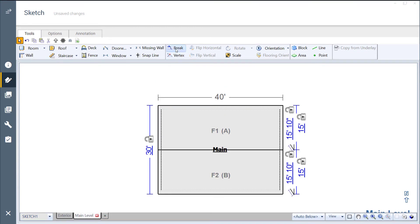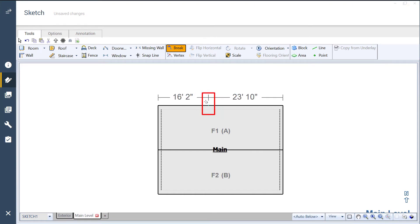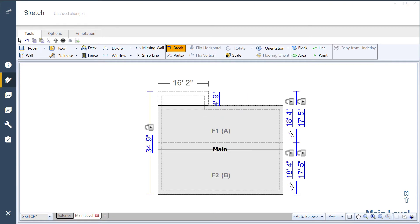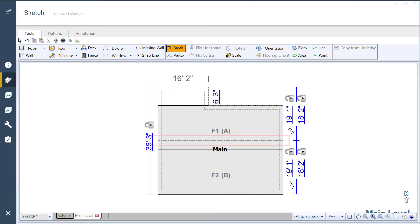However, if I break the roof here with the Brake Tool and pull out the extension, the ridge re-centers to account for the new overall vertical dimension.